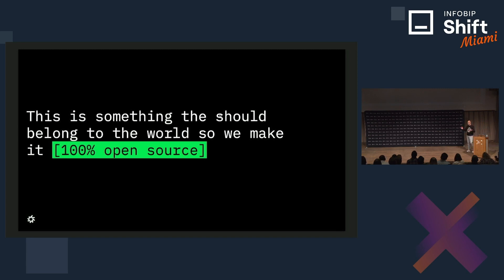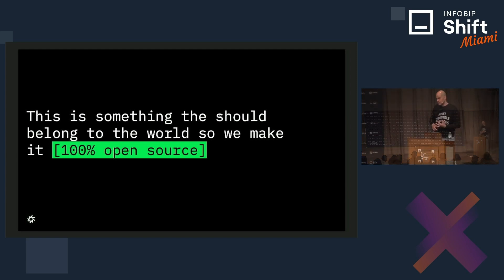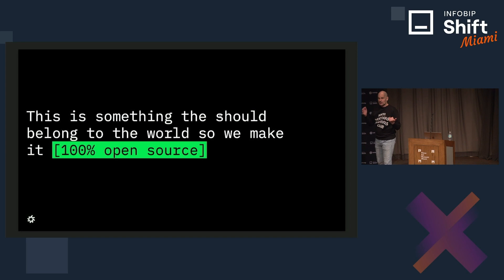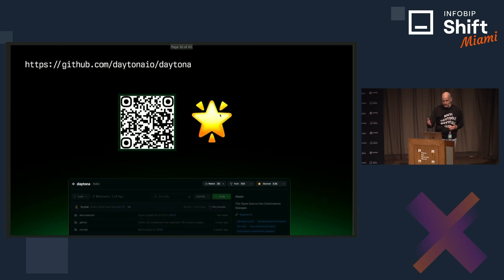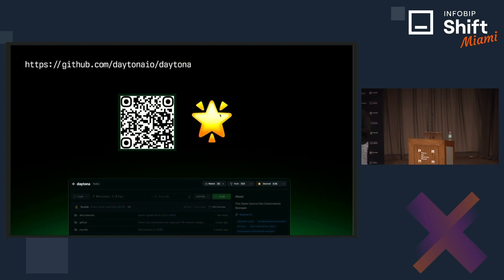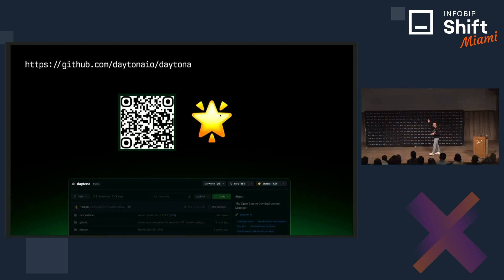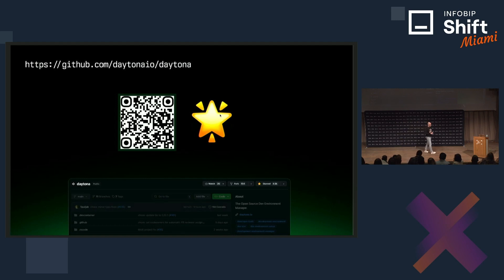This whole experience we decided to make open source. It is version 0.11 — we launched it a month ago. It's 100% open source, Apache 2.0, meaning you can do whatever you want with it. You can find it at github.com/DaytonaIO/Daytona. We already have about 5,000 stars, so it actually does work and people like it and use it. There are a bunch of issues, so if you run into issues feel free to open them up on GitHub.